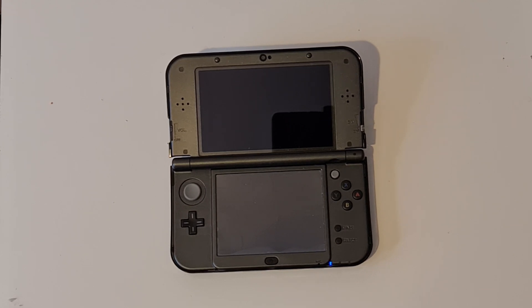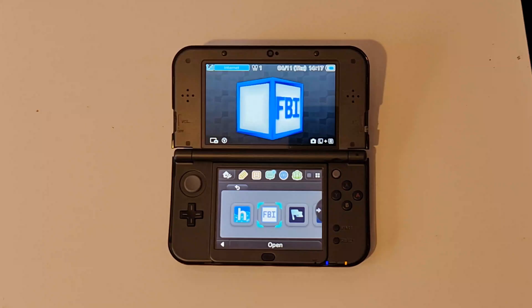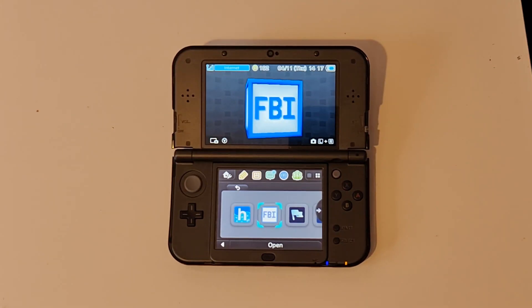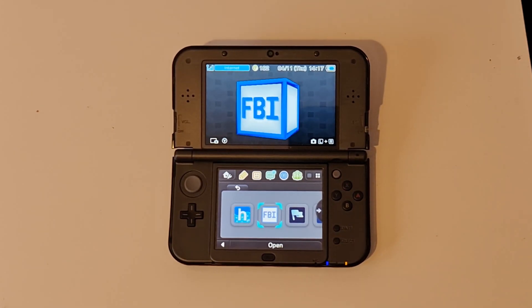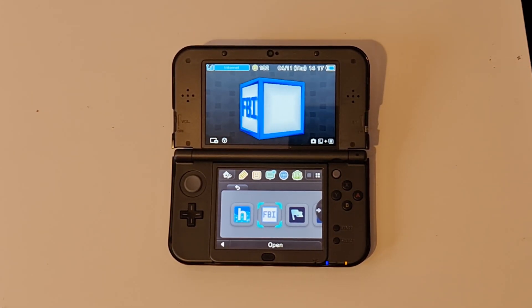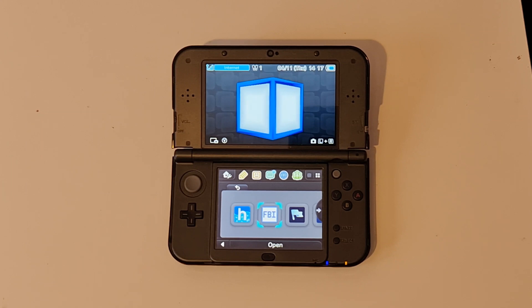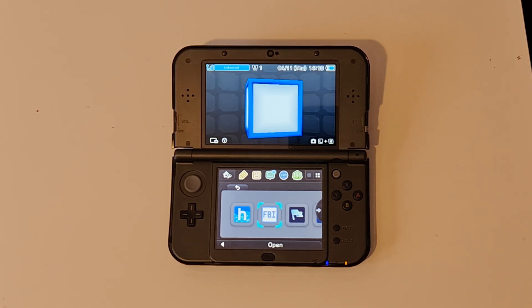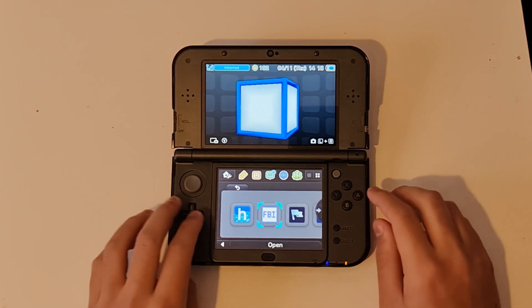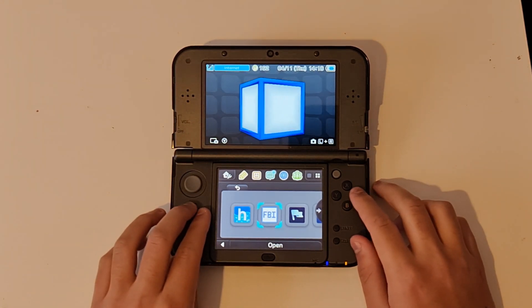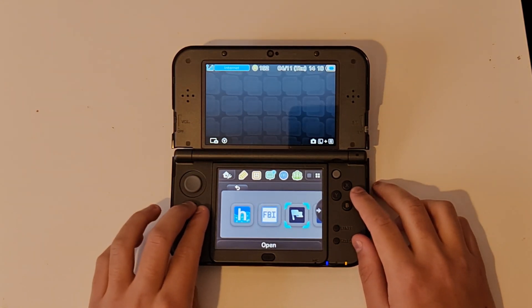First thing you want to do is obviously turn your 3DS. Now you want to open Universal Downloader. If you don't have this installed, I will link the CIA in the description for you to download with FBI or whatever installer you want to use.